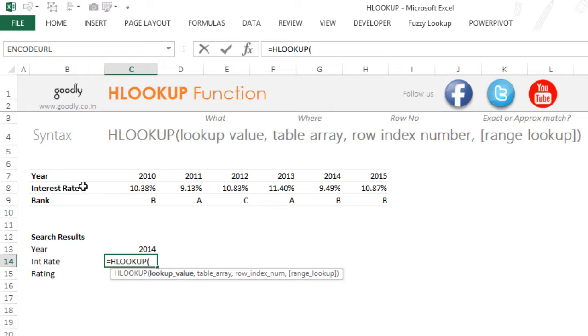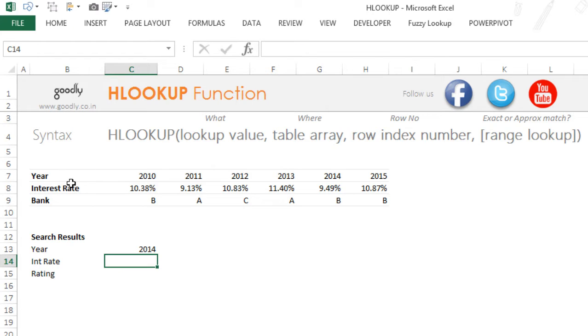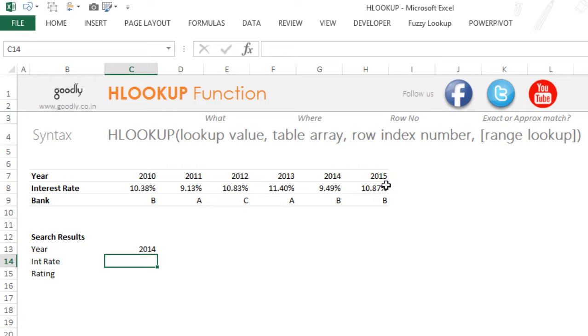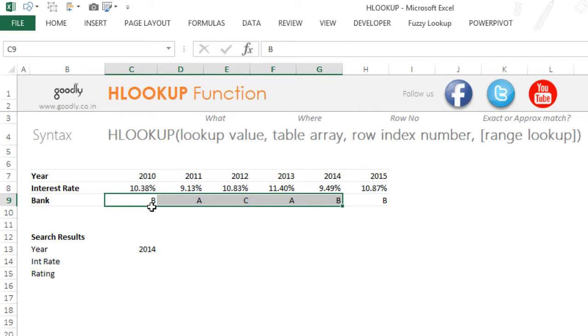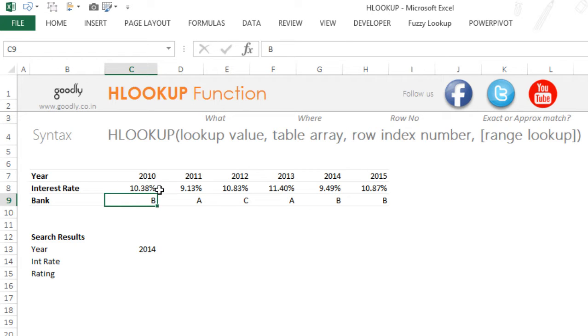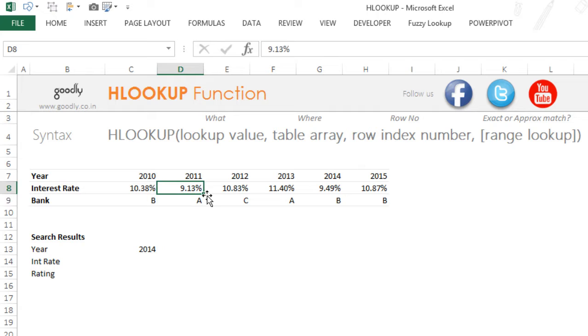So here I have data where I have the year in the seventh row, and the years are right here from 2010 till 2015. Against every year, I have an interest rate that was offered by different banks. So Bank B was offering this much interest rate in the year 2010. Bank A was offering this much interest rate in 2011, and so on and so forth.